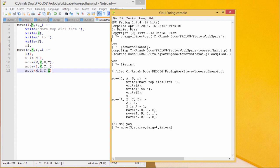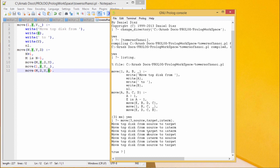The second argument is the source peg — I put 'source'. The third is the target peg — I wrote 'target'. And the fourth is the intermediate — I wrote 'intermediate'. This sequence is very important. After putting a full stop and executing, it tells us: first source to target for one disk, then source to intermediate, then target to intermediate, then source to target for the third and largest disk.